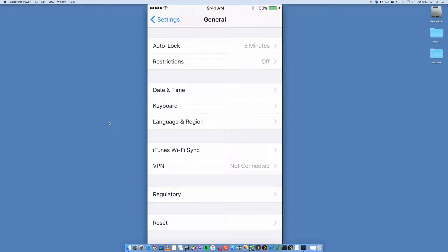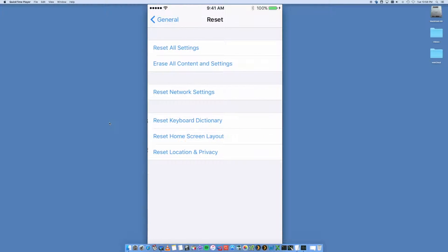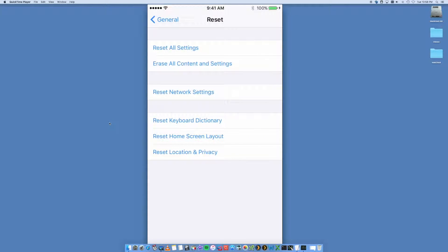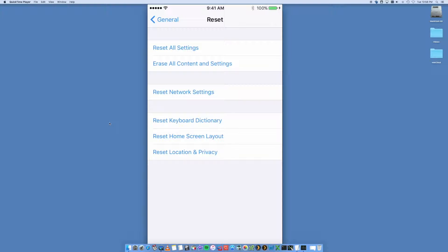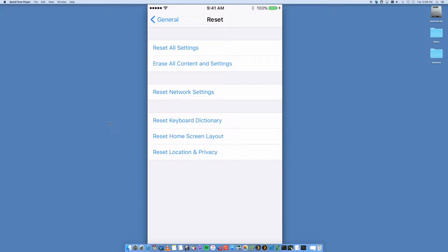Now there's a few options in here. Reset All Settings is just going to reset all your settings and essentially it'll reset your phone back to factory default in terms of settings, but all your applications and your content will remain. So we don't want to do that because we want to clear out the whole lot.